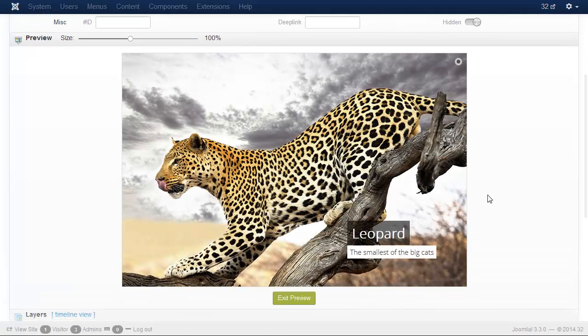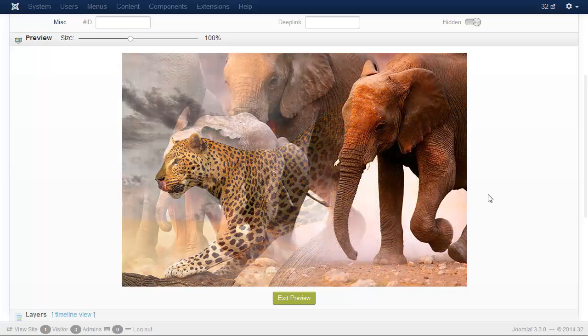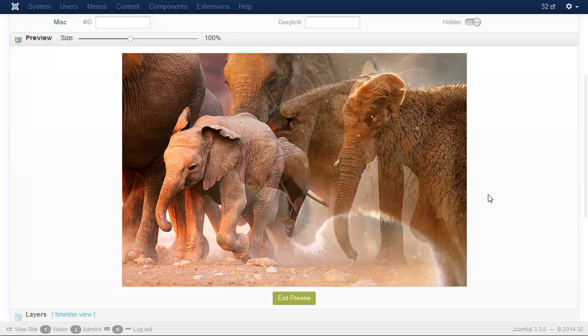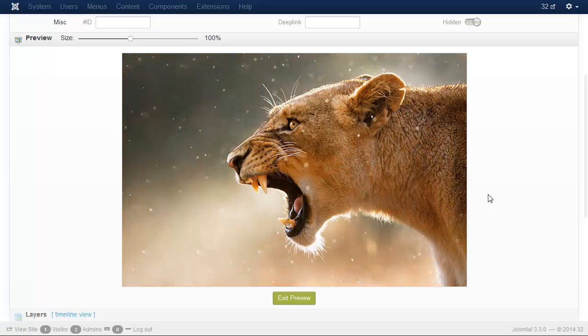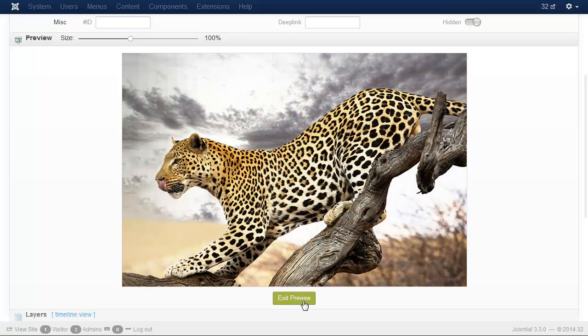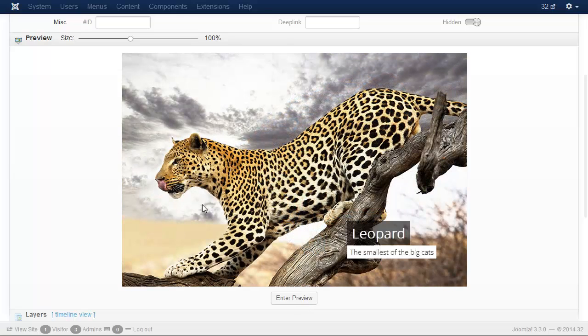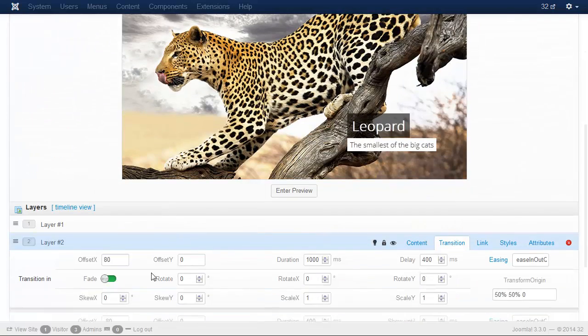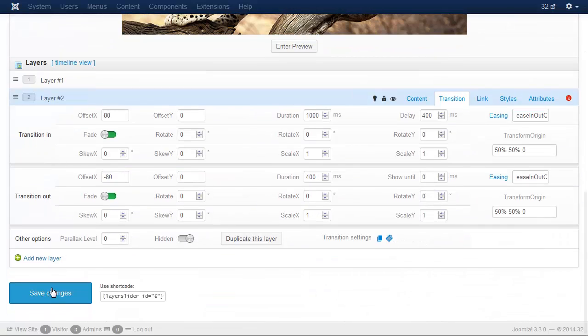Let's see the whole slider. Okay, then save the changes. Go back to the list.